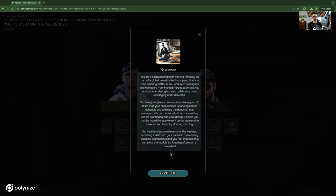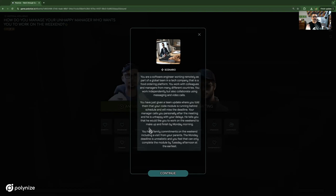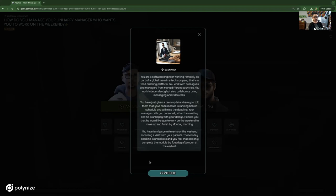You have just given a team update where you're told that your code module is running behind schedule and you'll miss a deadline. The manager calls you personally after the meeting and he's unhappy with your delay. He tells you that he would like you to work on the weekend to make up and finish by Monday morning. You have family commitments on the weekend, including a visit from your parents. The Monday deadline is unrealistic and you feel that you can only complete the module by Tuesday afternoon at the earliest. So that's the scenario. It's a very realistic scenario.